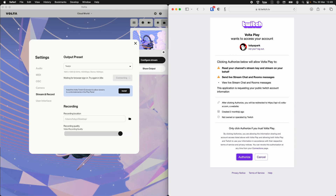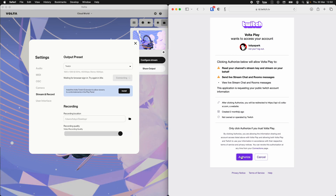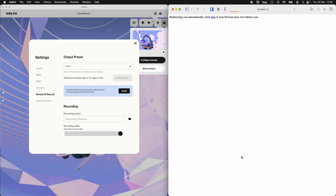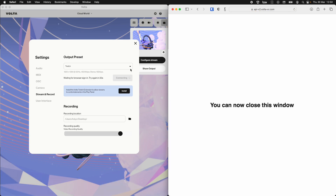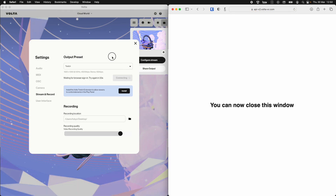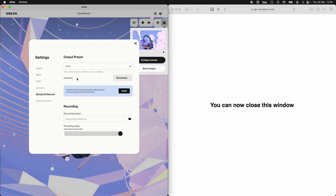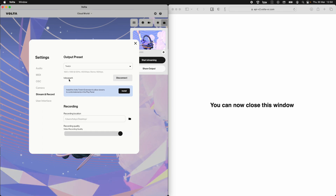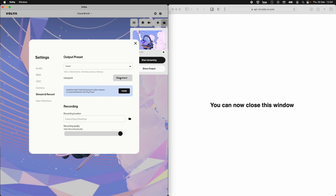Now that it knows that I'm me, Twitch will double check that I want Volta to be able to stream on my behalf. Well that's exactly what we're trying to do here, so I'm going to hit authorize. There we go. Now back in Volta we can see we're signed in with Twitch as me, Toby Spark, and I could disconnect if I wanted to.